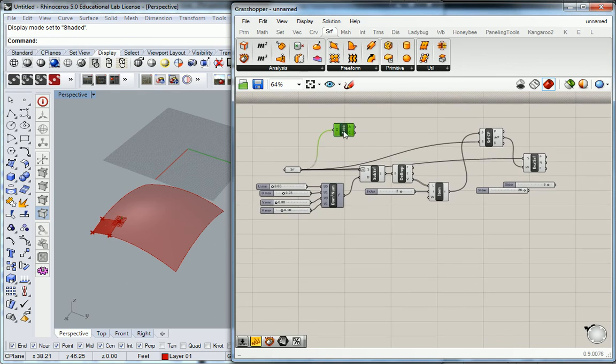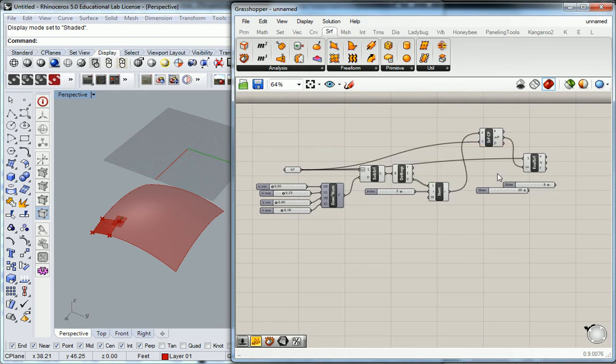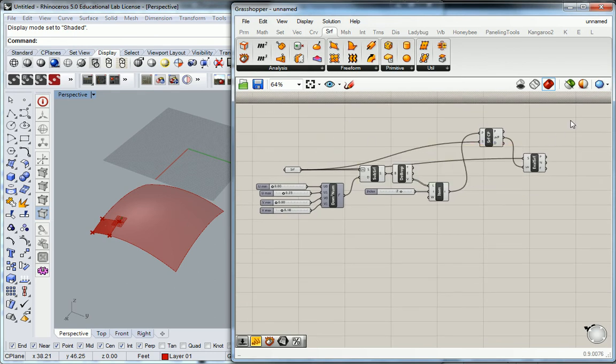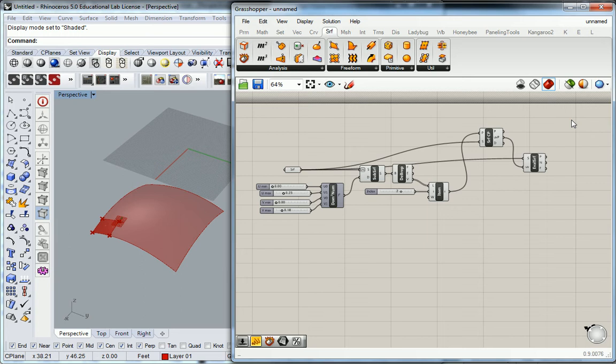So a cluster component is really just a group of all of your components that you have here. And you can define certain values to be input values, and then you can define values to be output values.